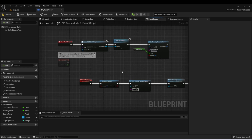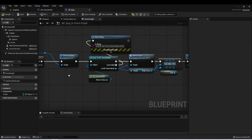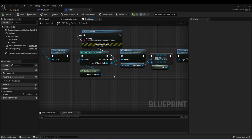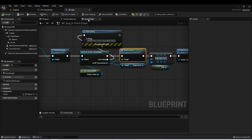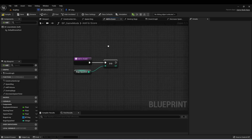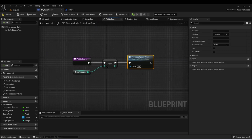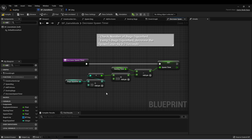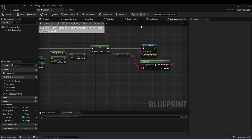The last question is where do we want to call this function? Whenever we destroy one of the bugs, we're adding to score, and since this is already in the game mode, we can just add it to this function. Immediately after incrementing the number of bugs squashed, we can also call Decrease Spawn Timer. This will check every time a bug is squashed, but we only actually affect the spawn timer every time the number of bugs squashed reaches a multiple of five.